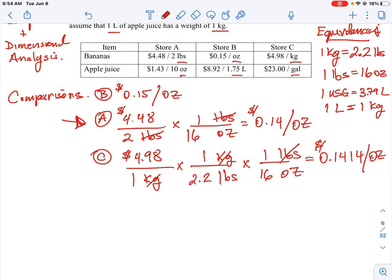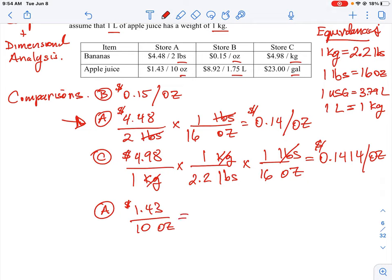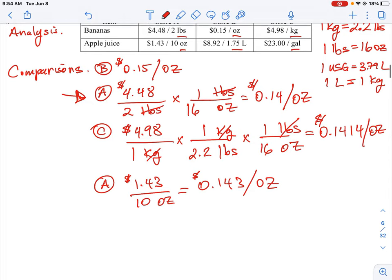Now for the apple juice, we do the same thing and convert to ounces as our common unit. For store A, it's $1.43 for 10 ounces. We want a cost per ounce, so we divide $1.43 by 10, which gives us $0.143 for every one ounce of apple juice. Here, ounces refers to fluid ounces, a measure of volume.